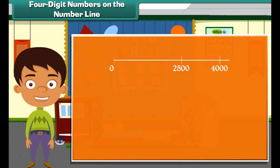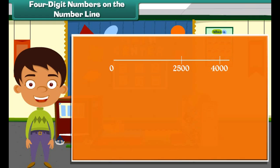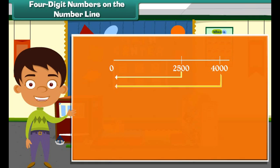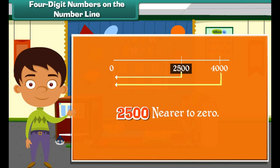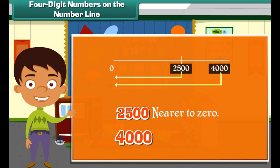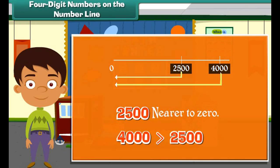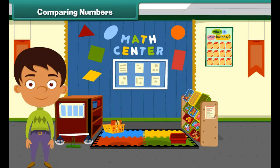Compare the positions of 4000 and 2500 on the number line. Which number will be nearer to zero? Which of the two is bigger? 2500 will be nearer to zero, and 4000 is bigger.